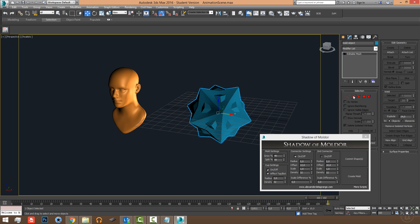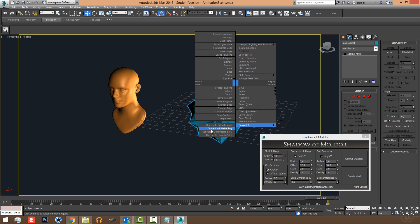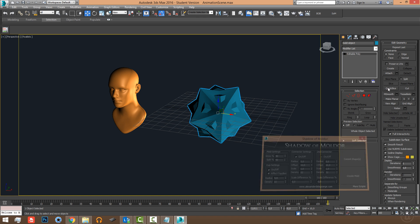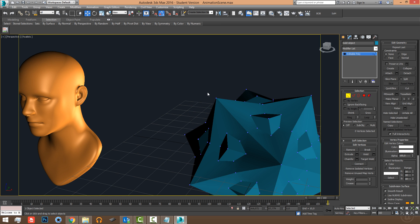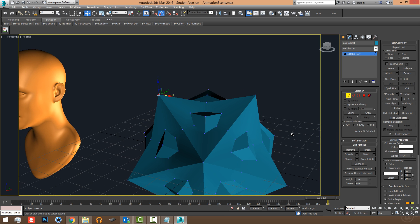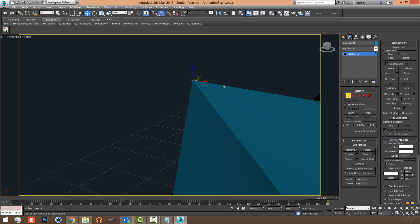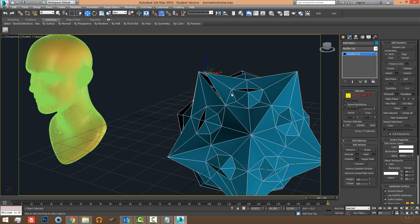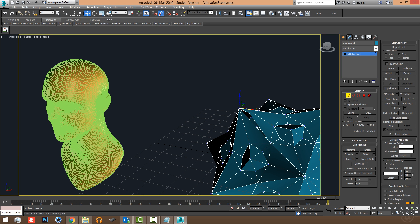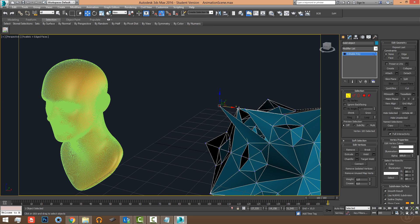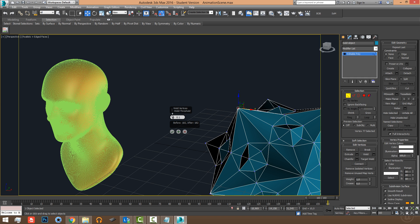Watch out for holes you might not be aware of. Sometimes your edges might be broken up — for example, you can have a vert that looks closed at first sight but the vertices are not welded. So make sure verts are welded and we don't have any issues with it.